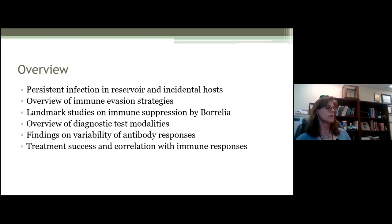The overview I'll be presenting will start with persistent infection in reservoir and incidental hosts. We'll talk about immune evasion strategies used by the spirochete. I'll discuss some landmark studies on immune suppression by Borrelia, provide an overview of diagnostic test modalities, describe some findings on variability of antibody responses, and discuss treatment success and its correlation with immune responses.